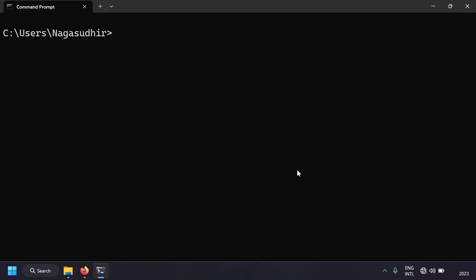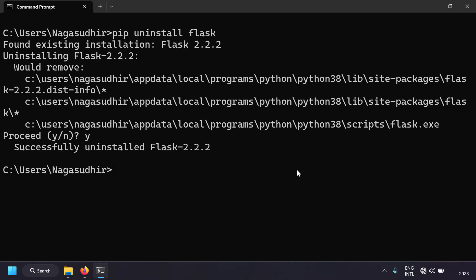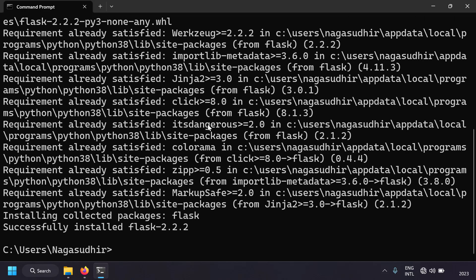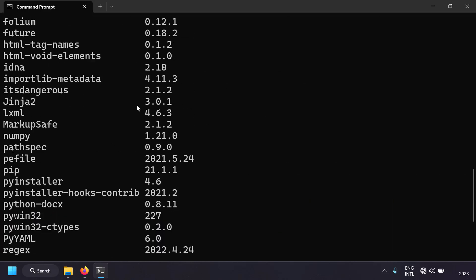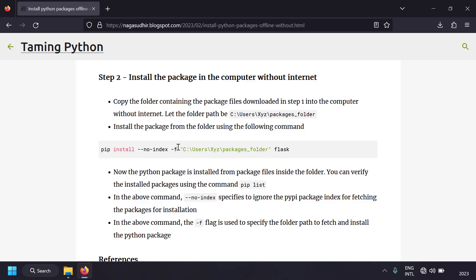To verify again, let's uninstall Flask with 'pip uninstall flask', then reinstall it using the same command: pip install flask --no-index -f <folder_path>. Flask is installed again. Running 'pip list' confirms Flask is present. Using this command, you can install Python packages offline from a folder instead of the internet.